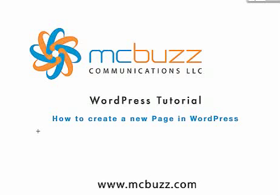All right, here is a brief tutorial by Mark McLaren of McBuzz Communications to show you how to create a new page in WordPress.